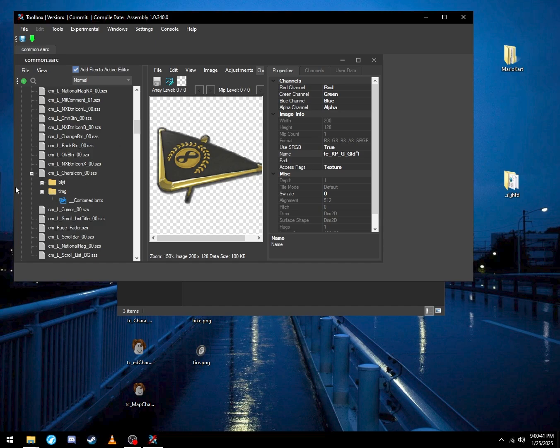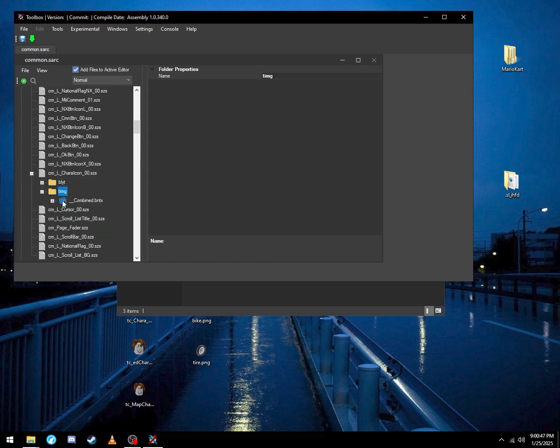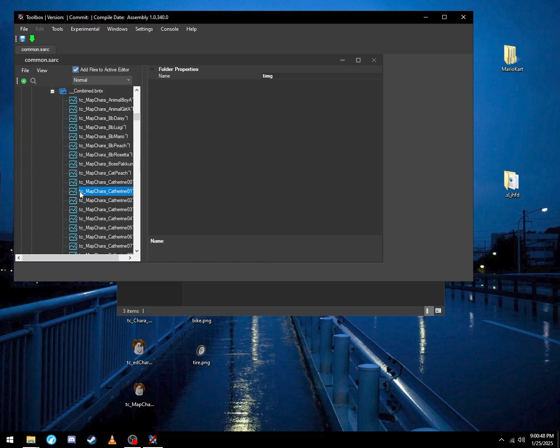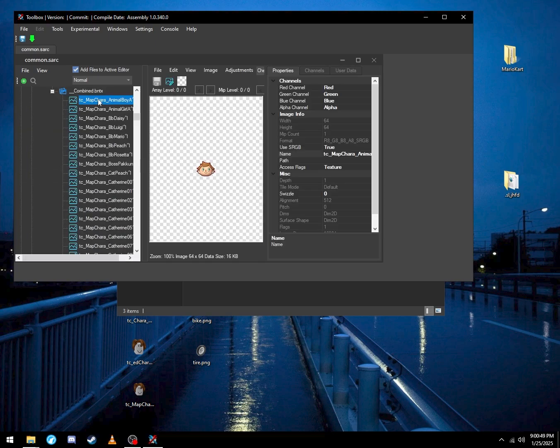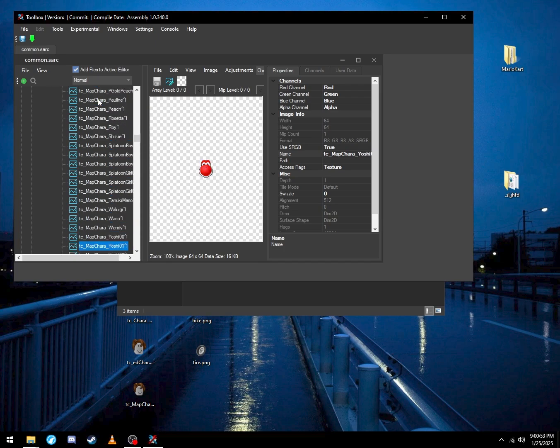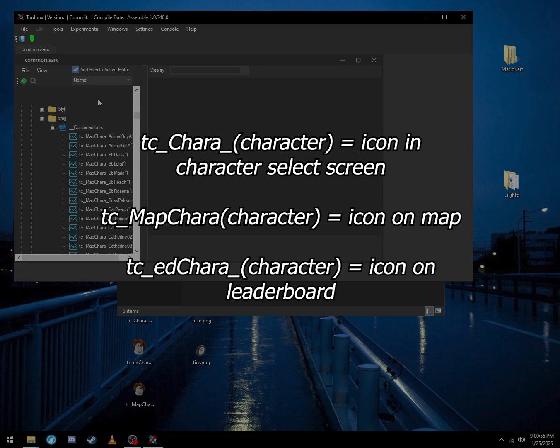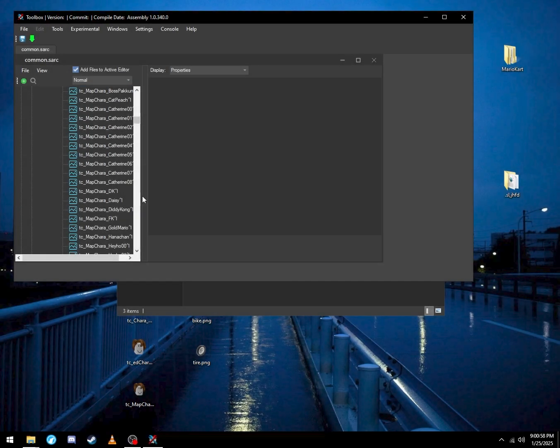After you open those three things, go to open one of them, open TIMG or however you pronounce it, and then double-click on this. You'll see all the character icons, or most of them, because you still need to go look for another one. You look for the character you need to replace. So I need to replace Mario, right?